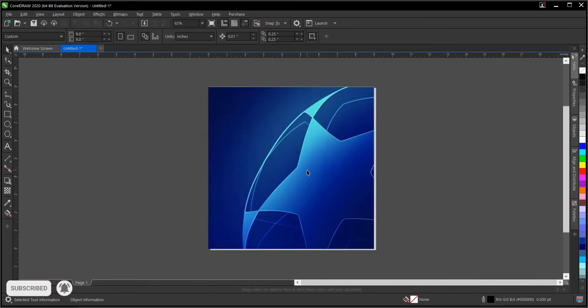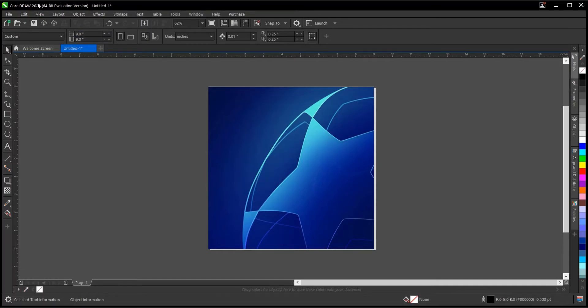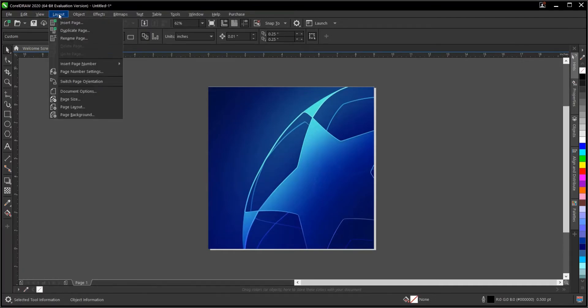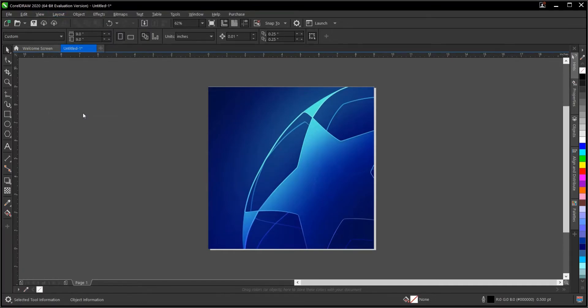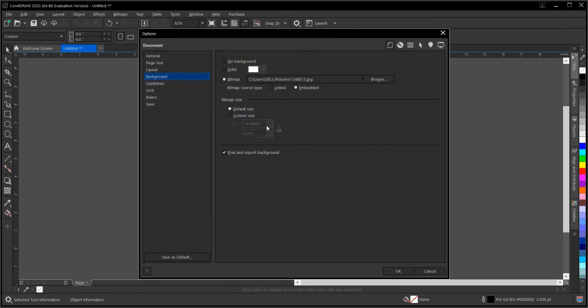Leave it at default size and once you're done click OK. The background is now set and it can't be changed unless you go back to Layout → Page Background. From there you can bring it back to No Background, depending on your preference.